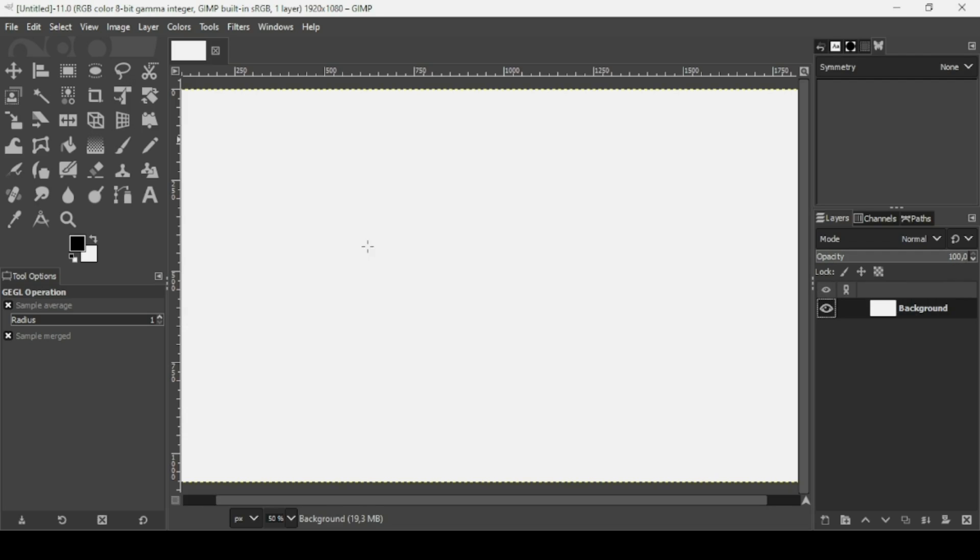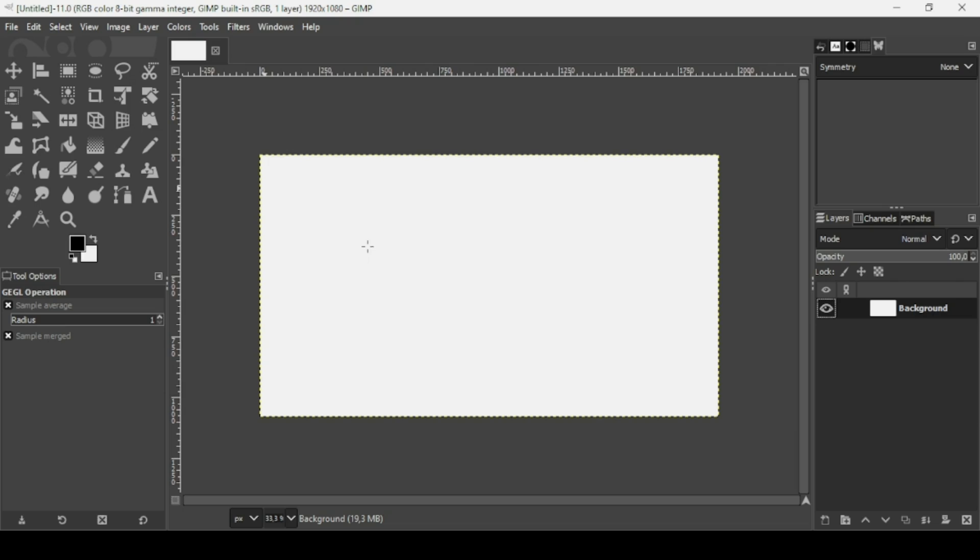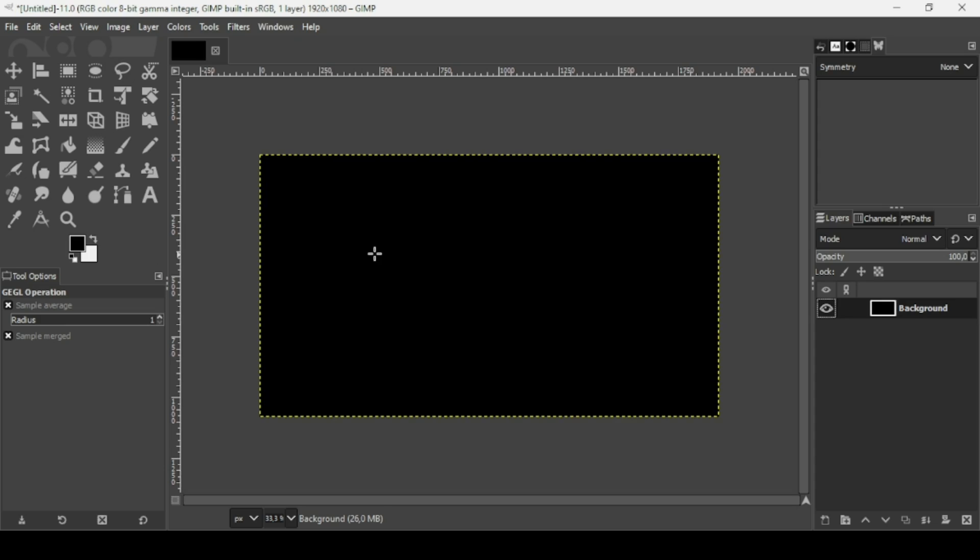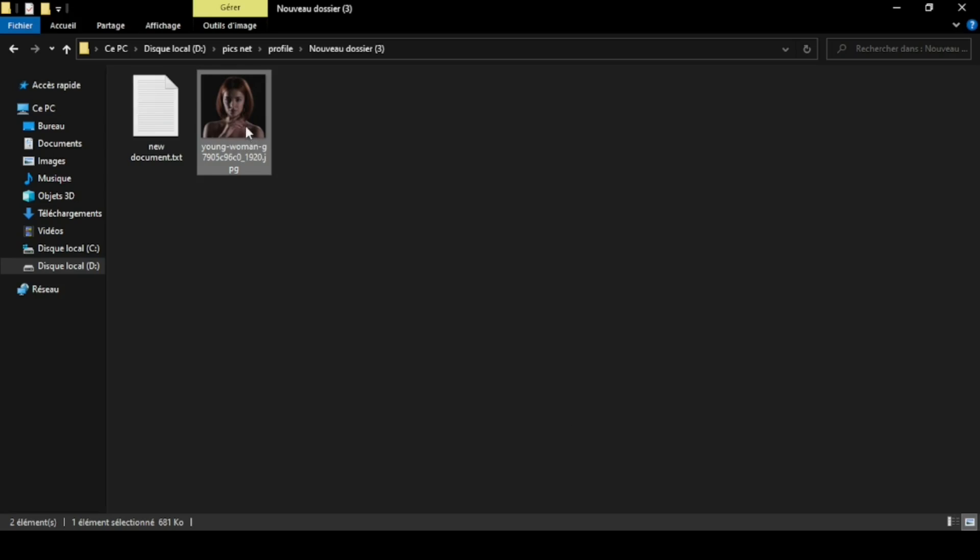Now press minus on your keyboard to zoom out. I'm going to change the color of this layer to black, so I'm just going to drag the foreground color.